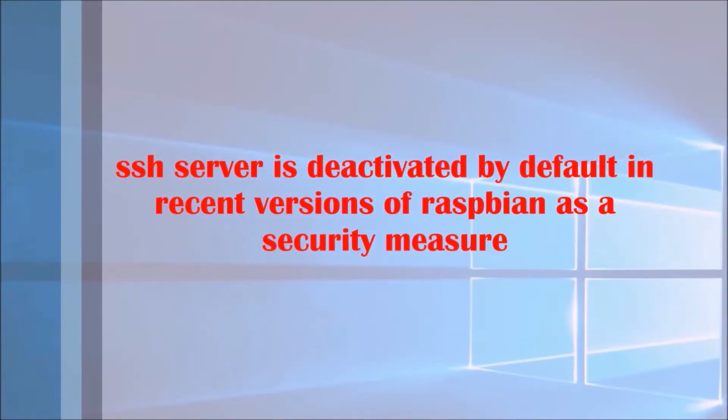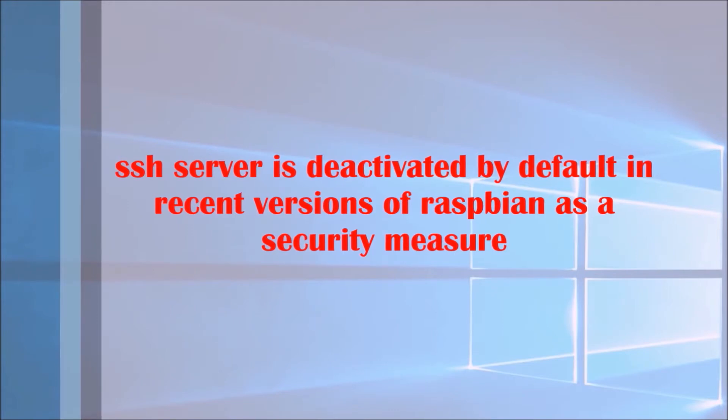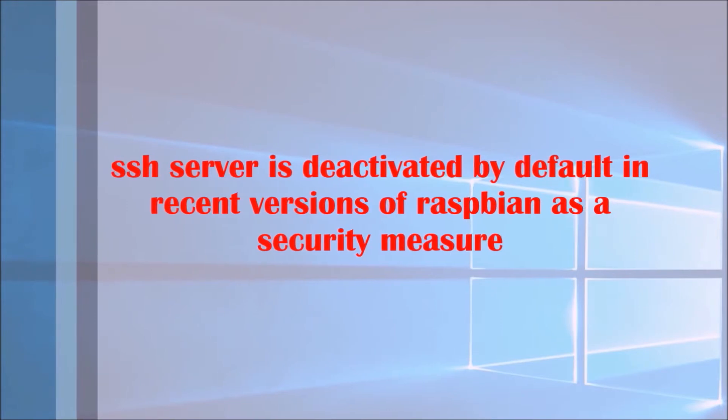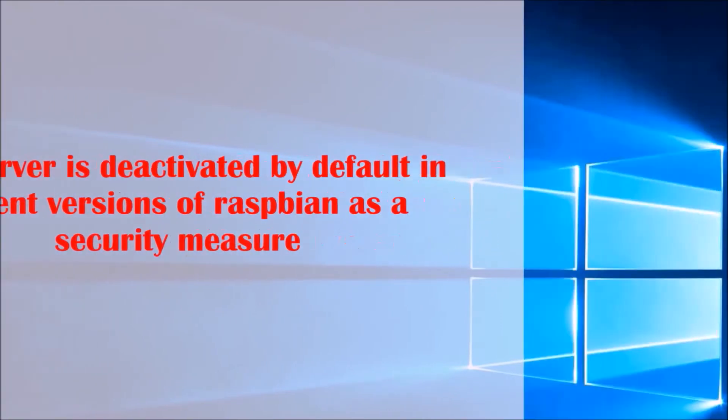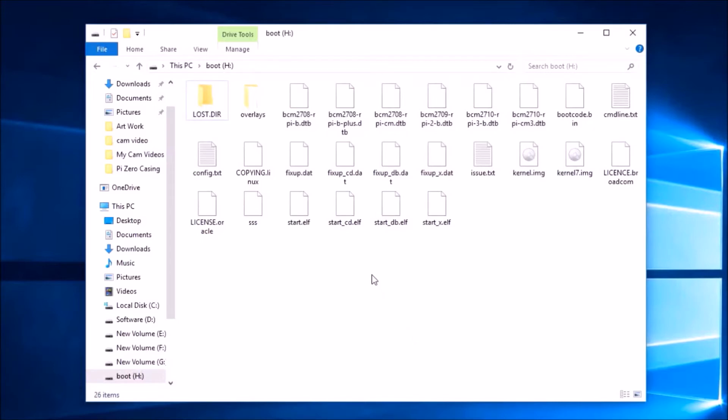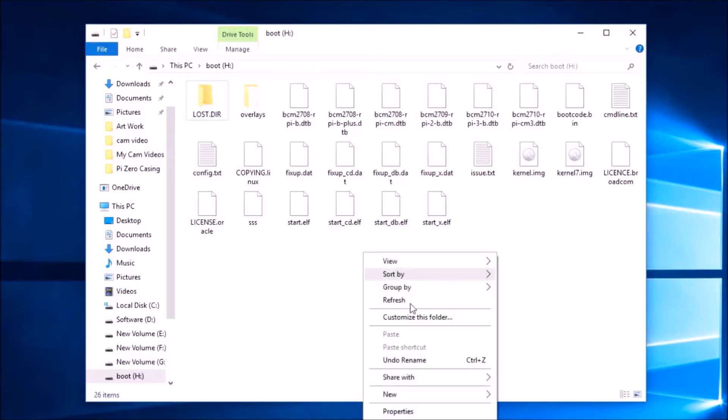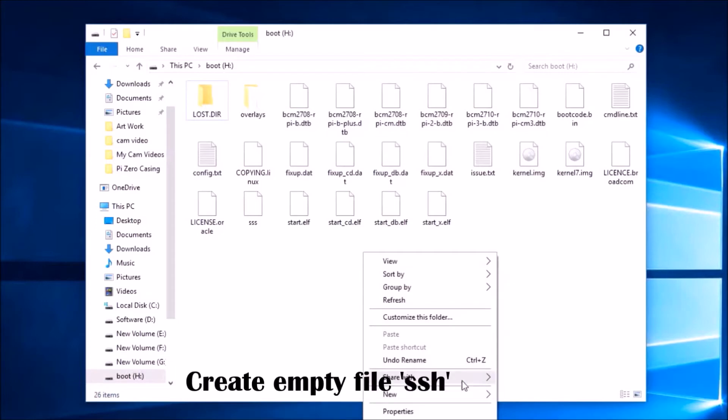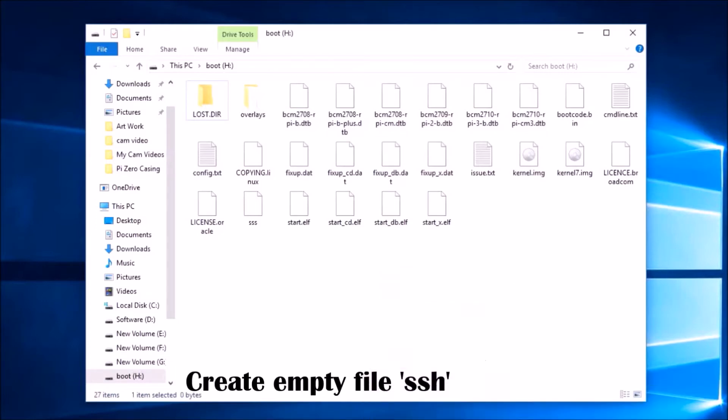In the newer versions of Raspbian, Secure Shell is deactivated by default. Since we are going to set up the server without display and keyboard, we need to activate SSH. Explore the micro SD card in a file explorer and create an empty file naming it SSH. This will activate SSH on the next boot.